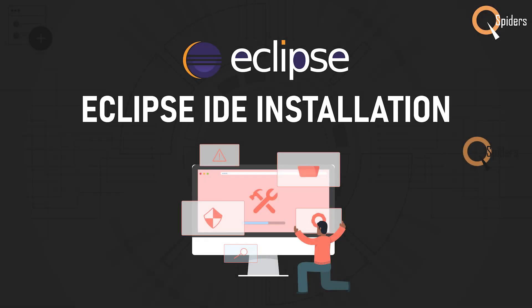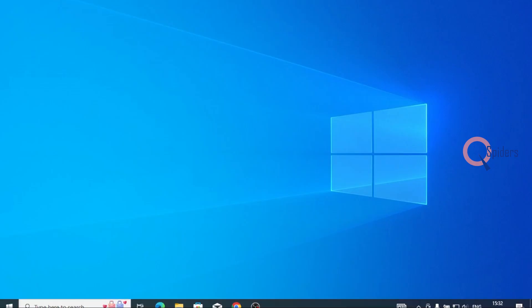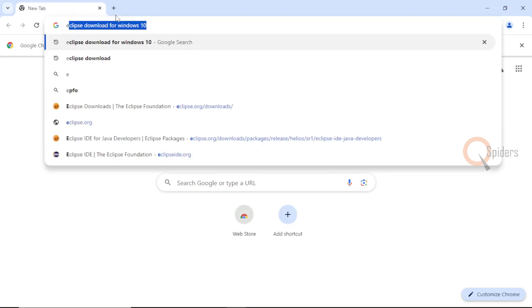In this video, let us see how do we install Eclipse into our system. The operating system that I am using here is Windows. We will go to any one of the browsers that we want. Let me go to my Chrome here. You just need to type Eclipse download.